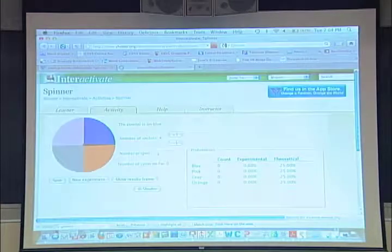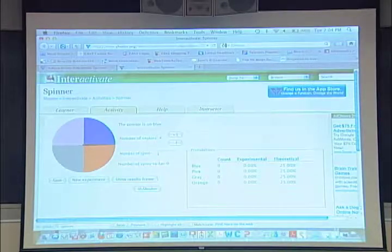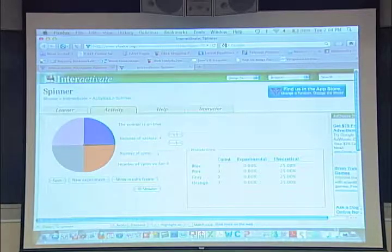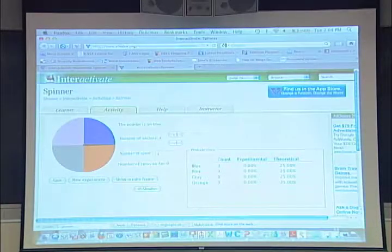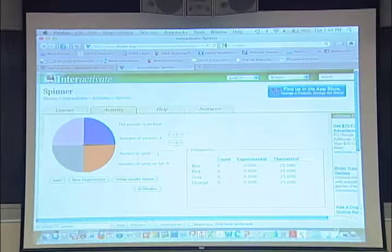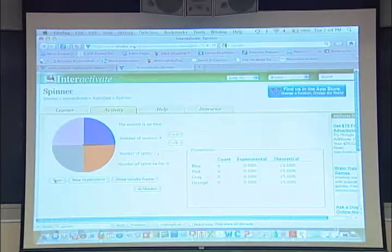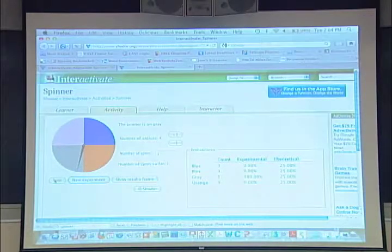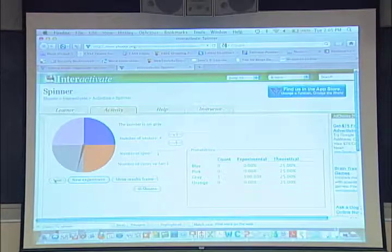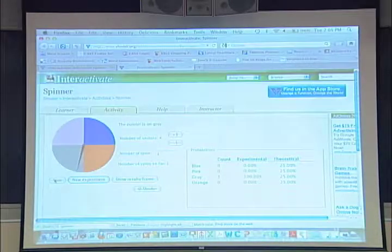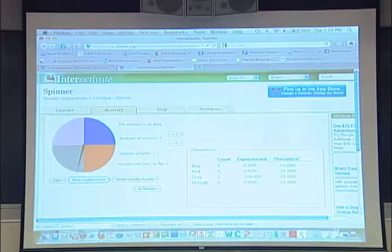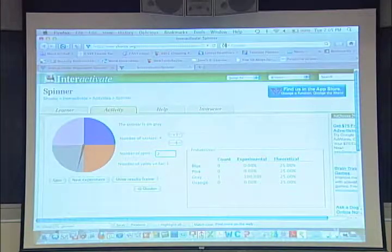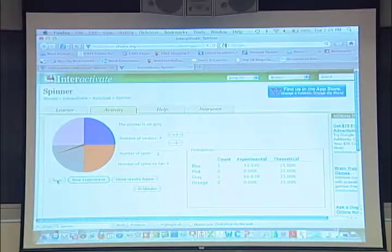Now we have a teachable moment: you can talk to your students about what theoretical probability is — in this instance it's a constant — and we can create something variable. Let's do one spin. What do you predict is going to happen? Are we going to get closer to experimental and theoretical probability with one spin? No. I'm going to spin — and now we see another opportunity to discuss experimental in relation to theoretical probability.